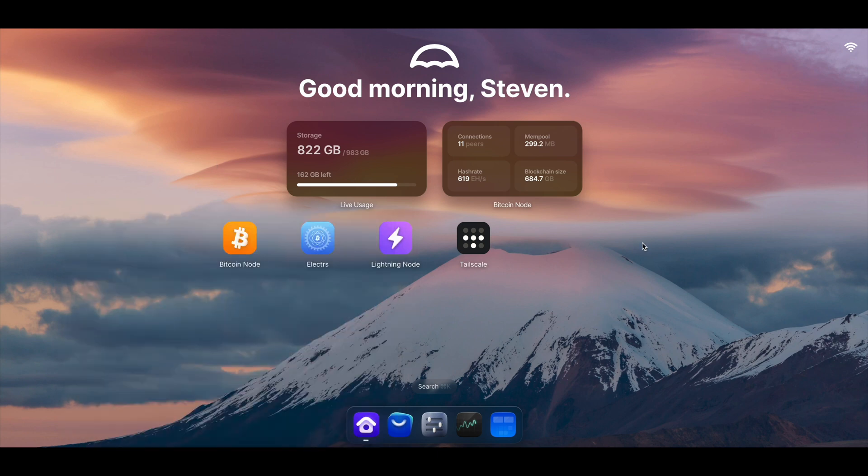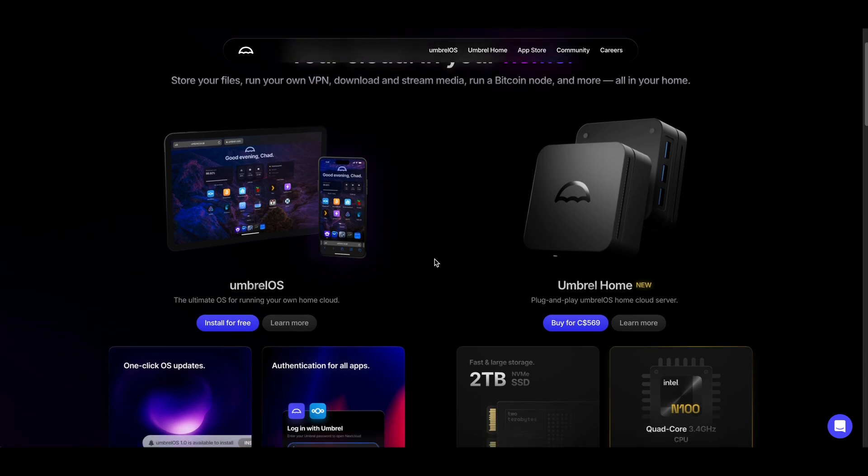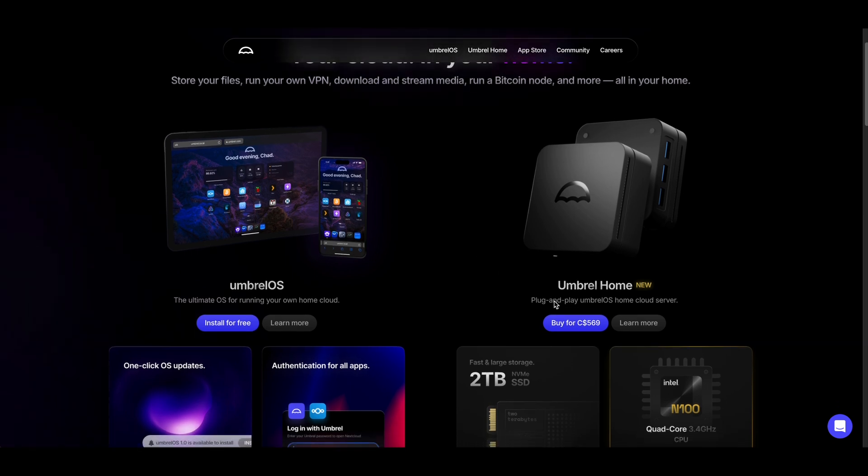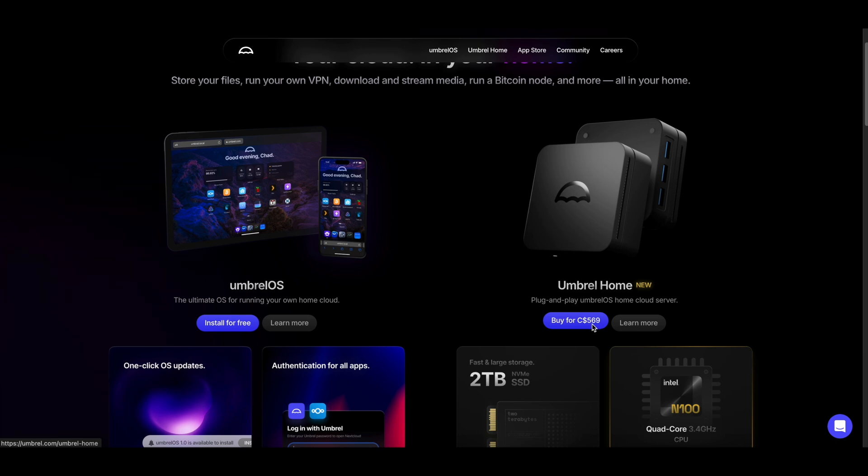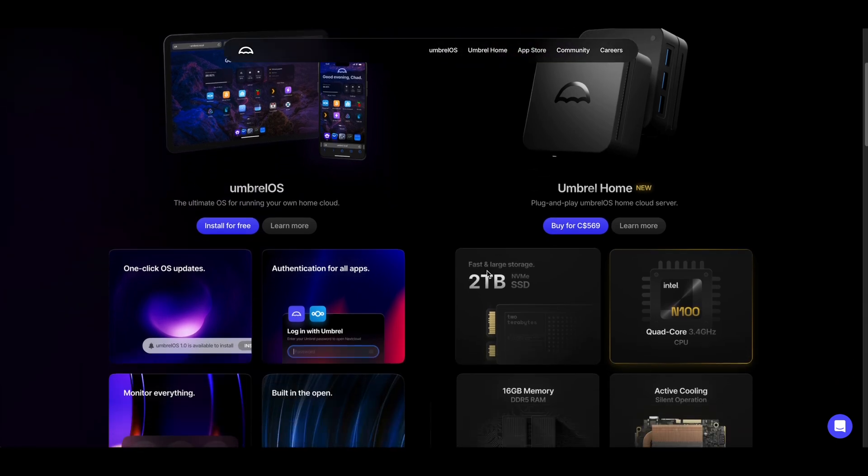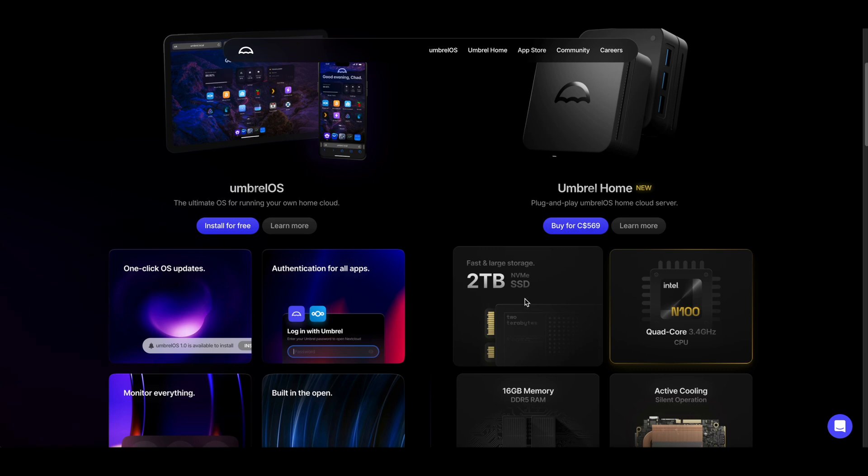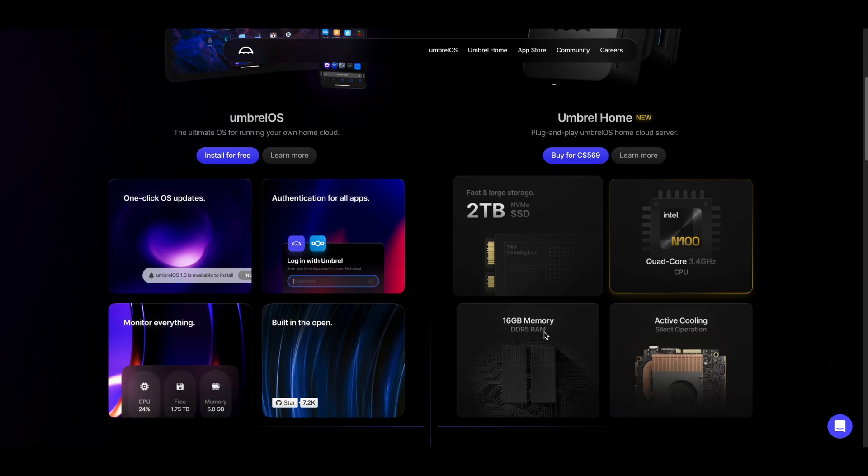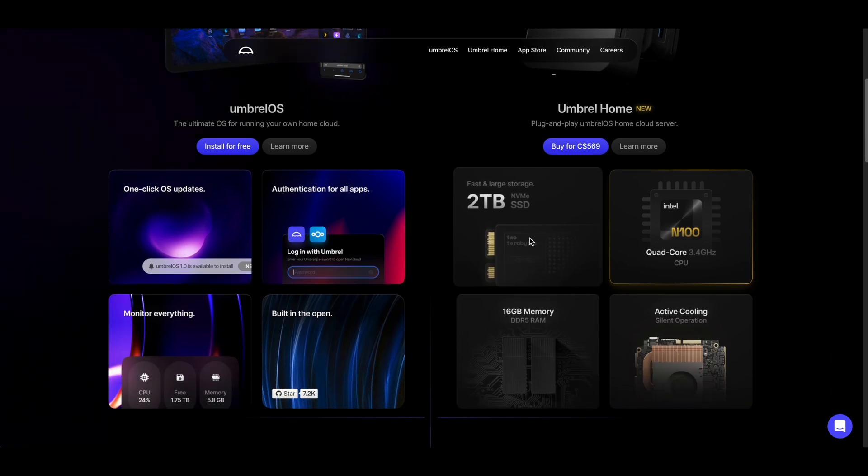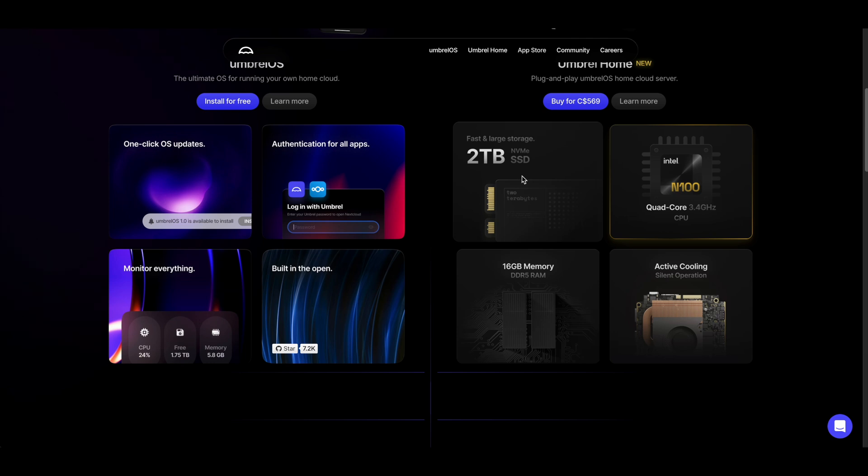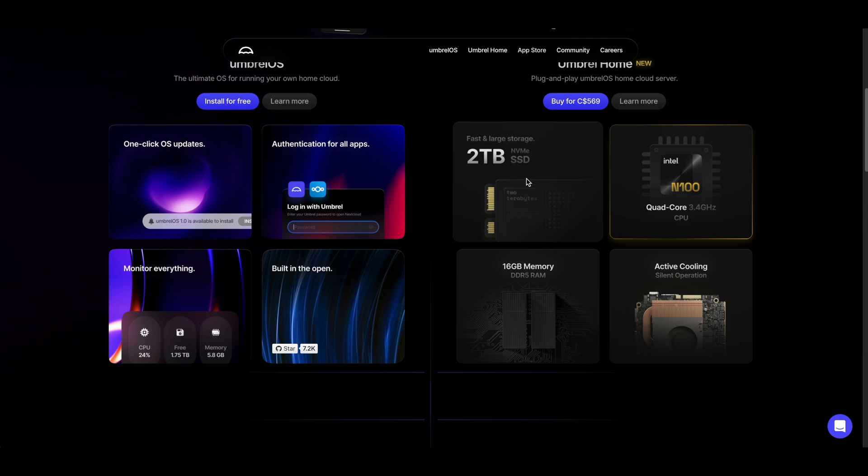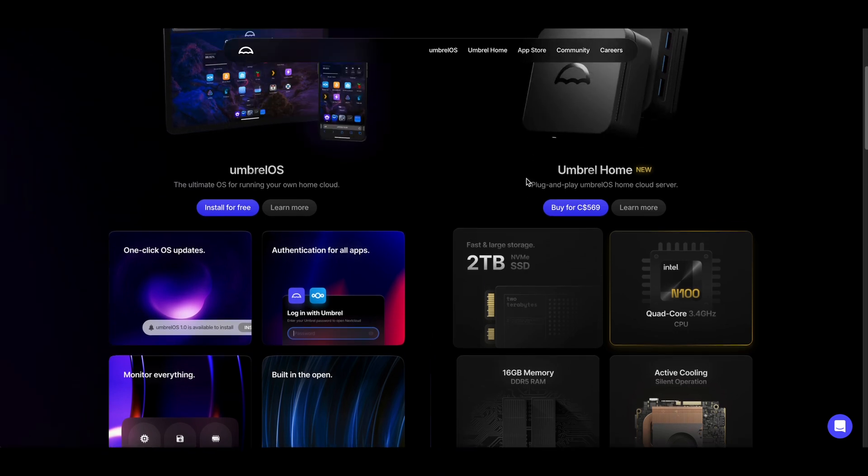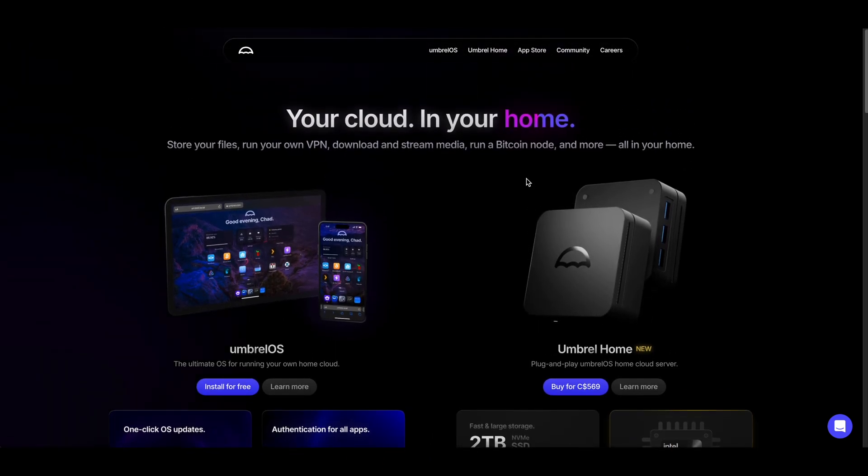So yeah, there you have it. And cost-wise, if we go to Umbrel's website right now, they're selling their Umbrel Home for $569, which I think is actually a pretty good deal. Because this contains, it comes with a two terabyte SSD, and nowadays if we buy our own two terabyte SSD, that's already a hundred something, two hundred dollars right there. And on top of that we still need to get an old computer or a Raspberry Pi.